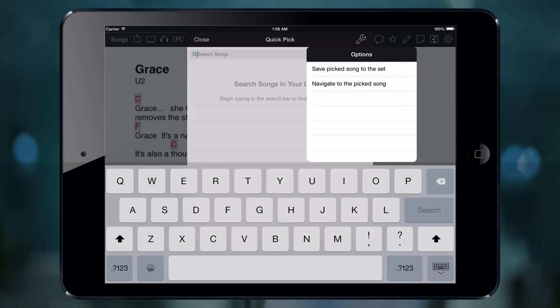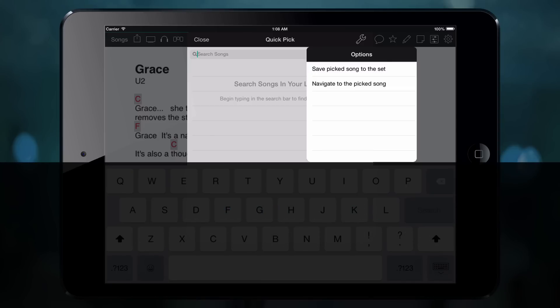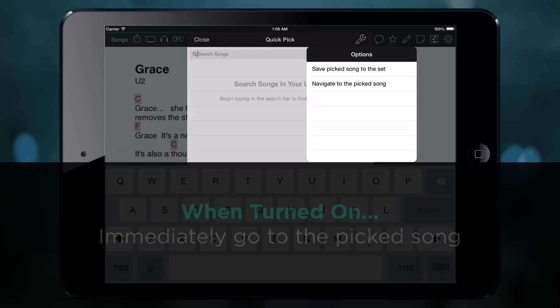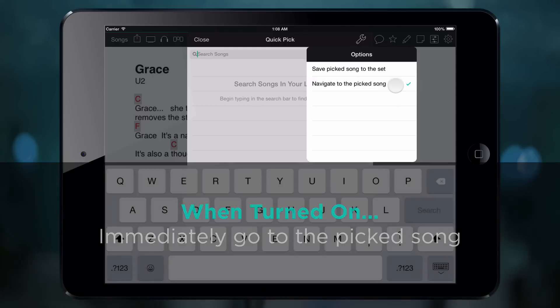The Navigate to Pick Song option is turned off by default so that you remain on the currently viewed song. Turn this option on if you want to automatically go to the picked song instead.